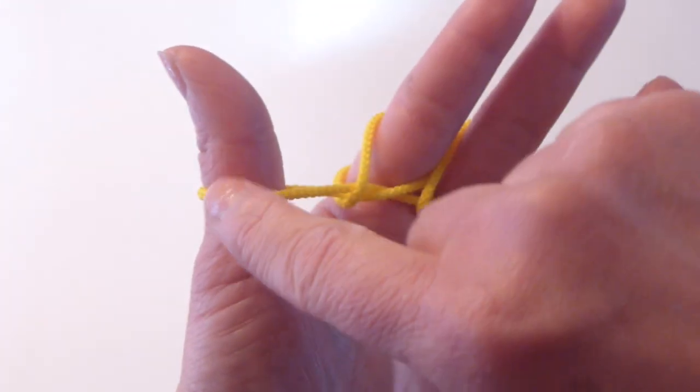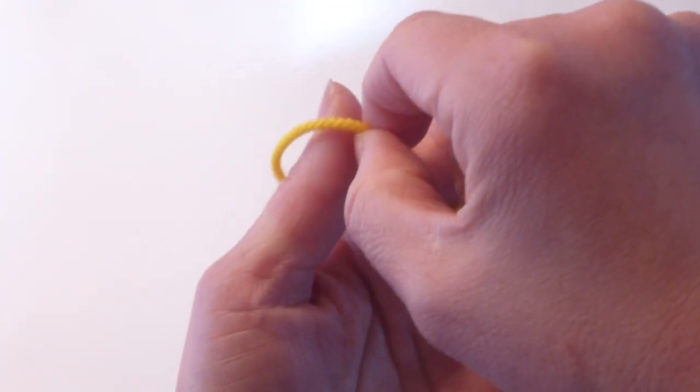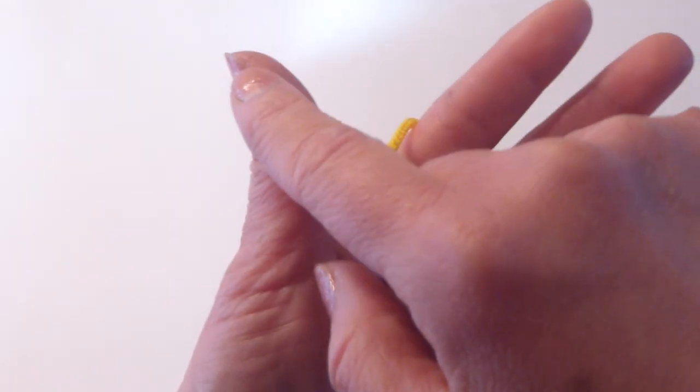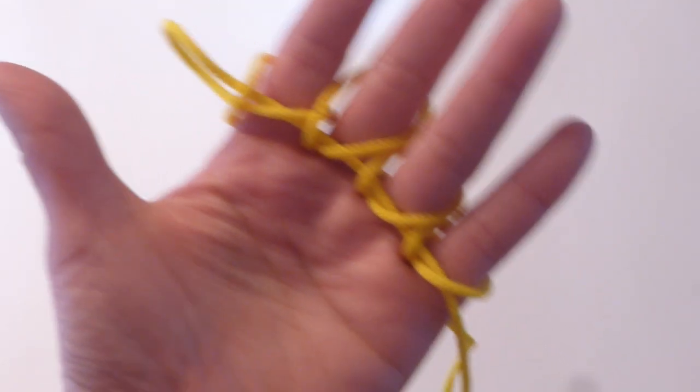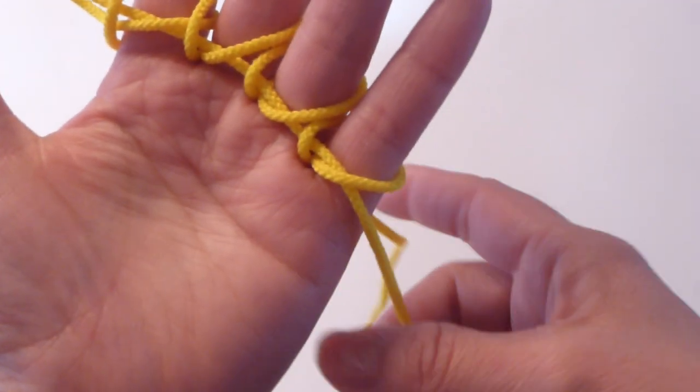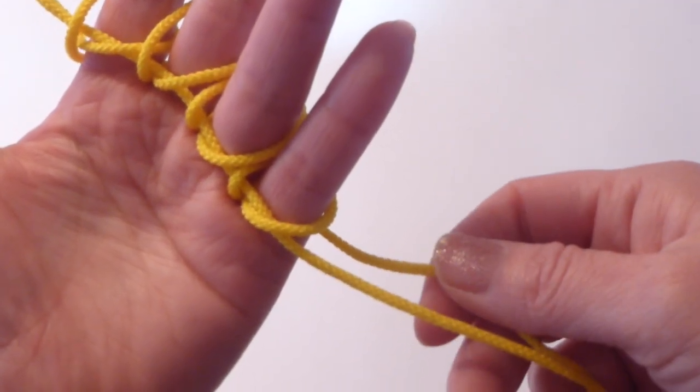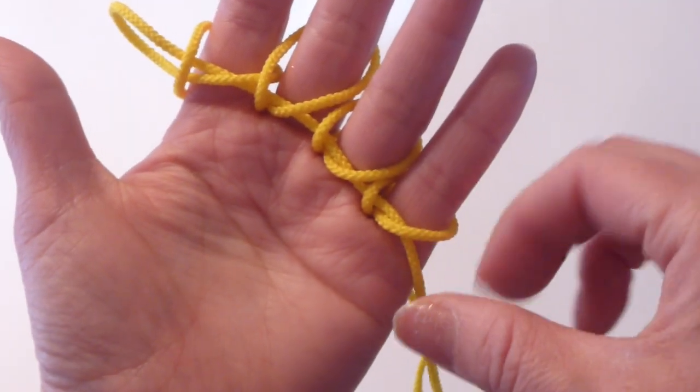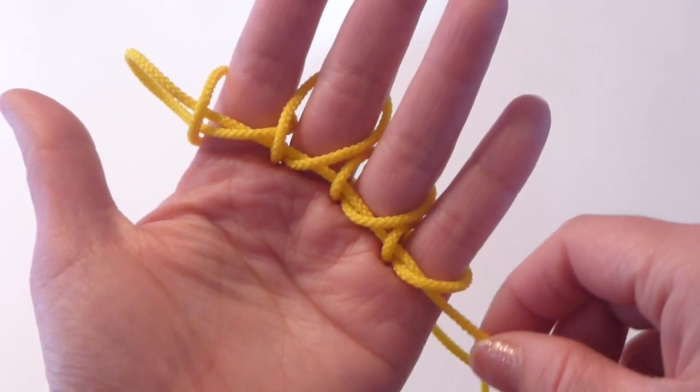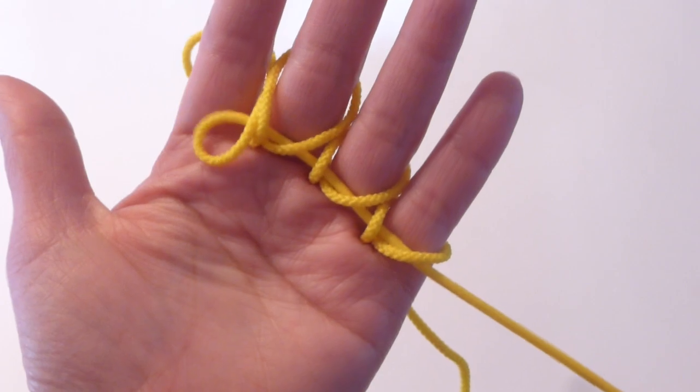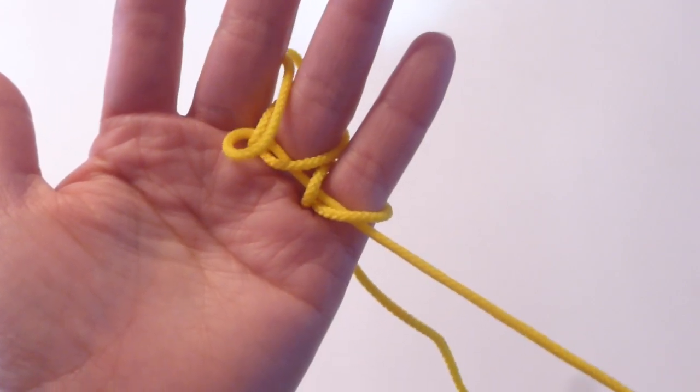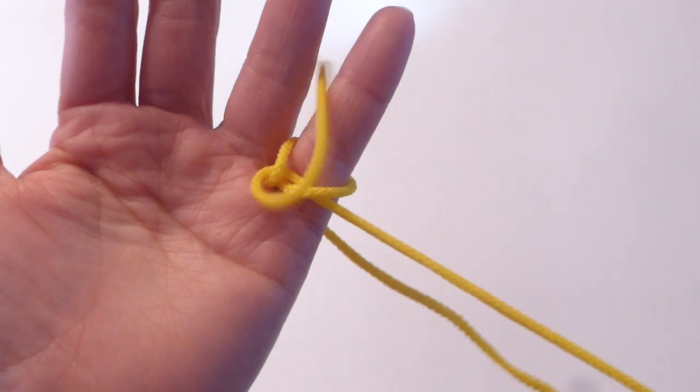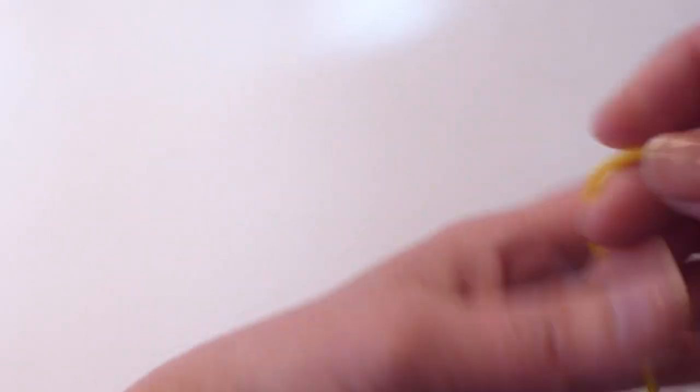And this loop on the thumb, you let it go, just like this. And there are two strings, back one and front one. So, pull the front one like this, slowly. Choo-choo. Voila. So, this is choo-choo train.